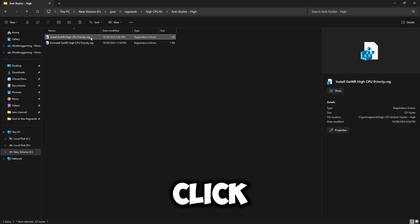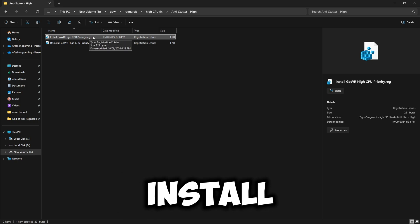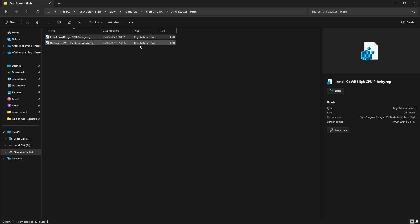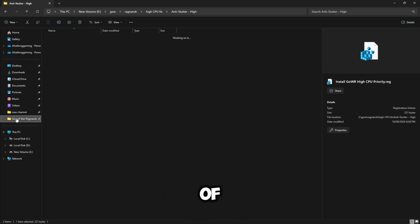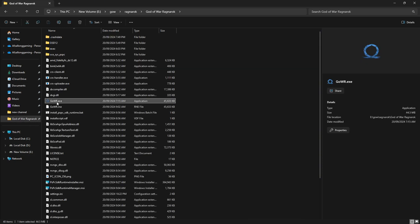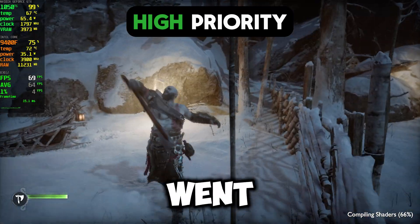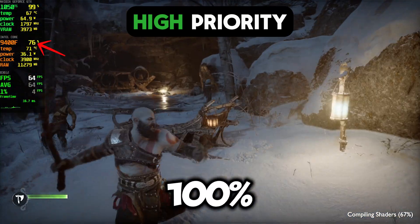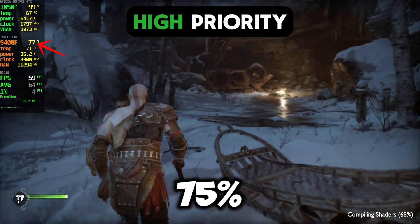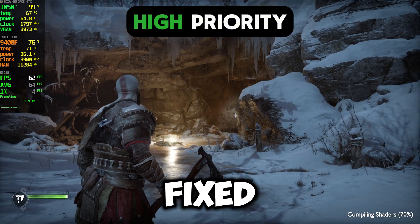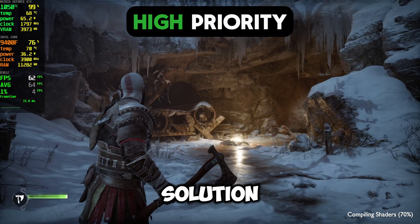To apply the fix, click on the install file. Just select yes to everything and it will apply. Now open God of War. In game we can see we went from 100% to 75% — stutters and crashes will be fixed with this simple solution.